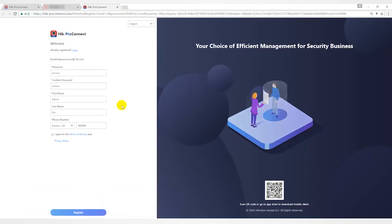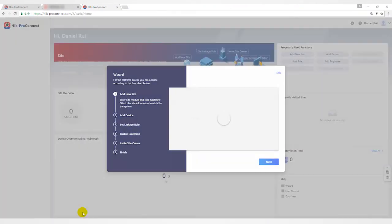After successful registration on Hike Pro Connect, employees can use the functions within their authority.